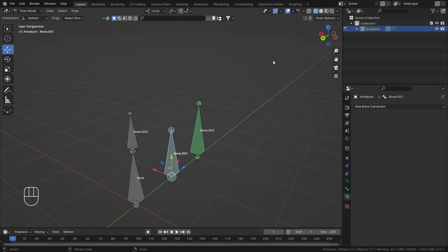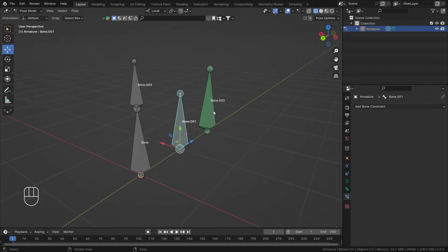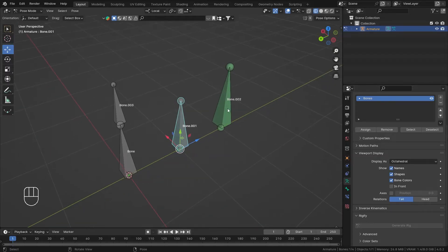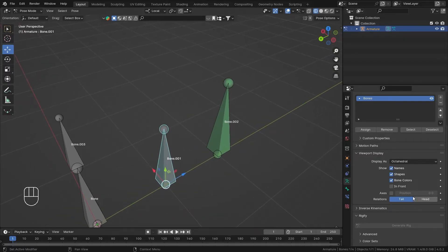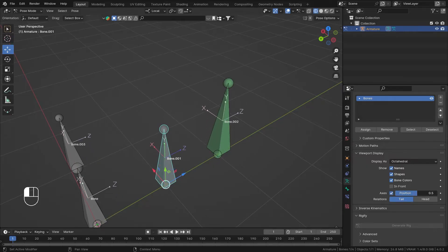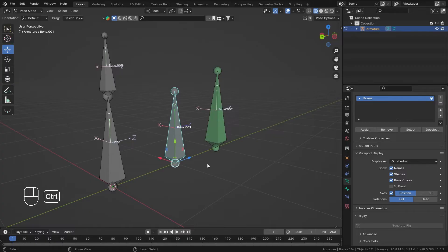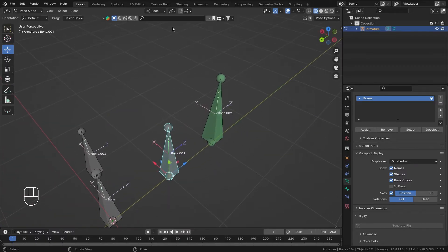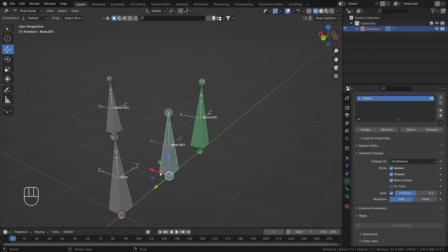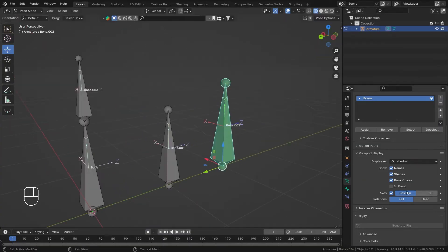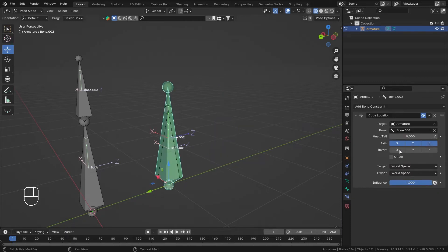By the way, we are working in the local axis of this bone. A great way to visualize the local axis — which is really important when making constraints — is to turn on the Axes display in your armature properties and bring the slider to the tail, head, or center (I like the 50% center position).